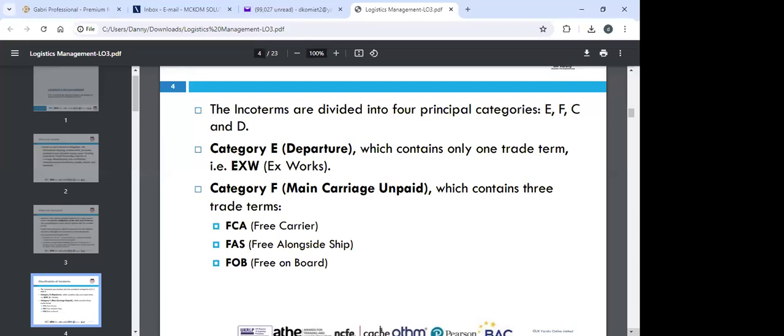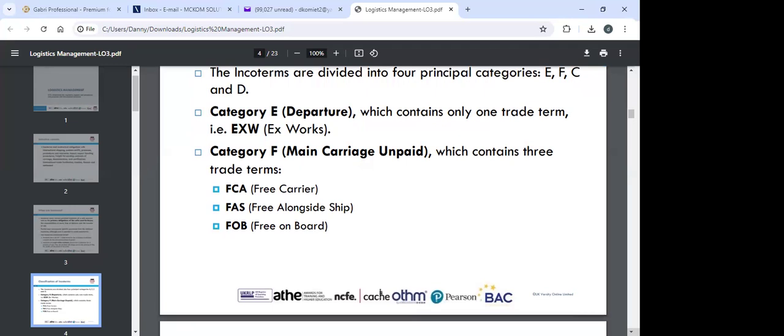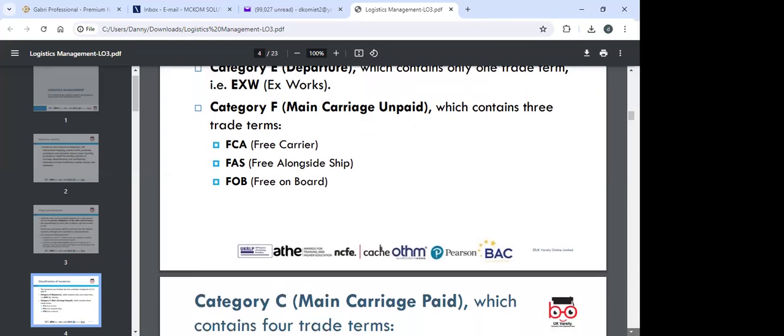Under Ex Works, the seller just produces the goods and the buyer takes all risks from the factory to the destination. Category F includes FCA (Free Carrier), FAS (Free Alongside Ship) — where goods are delivered alongside the ship at the quay — and FOB (Free on Board), where the seller's liabilities and responsibilities end once the goods are loaded onto the ship.